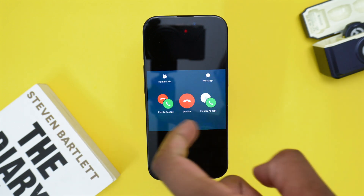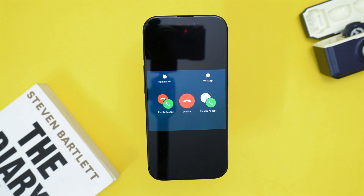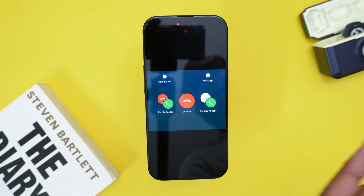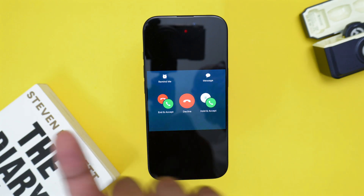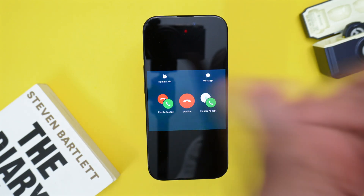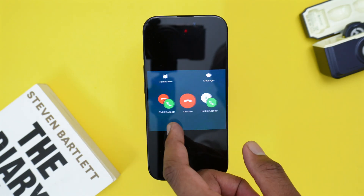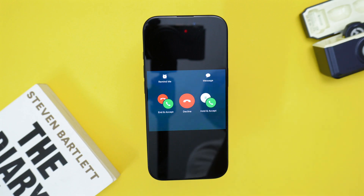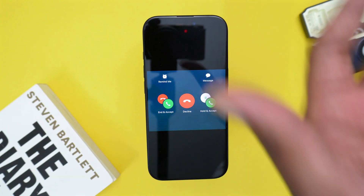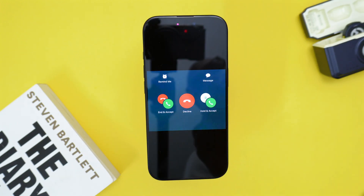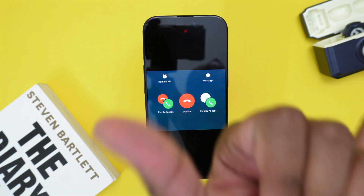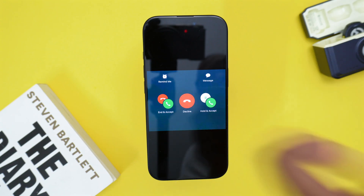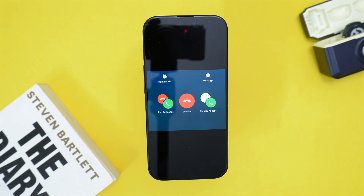The second button in the middle allows you to decline the incoming second call. For example, let's say you're talking to someone, somebody else calls you, you hear the beeps while you are on the call — simply tap on Decline to decline the new incoming call.